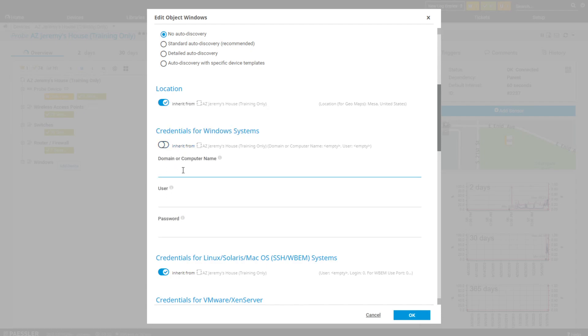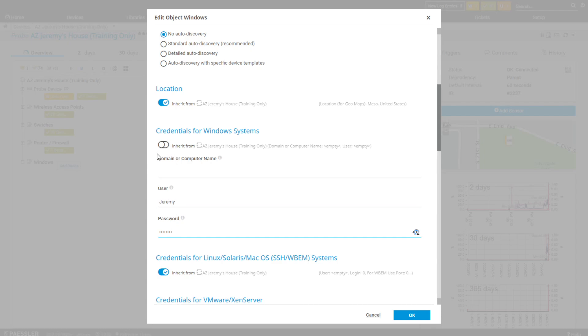I know that for my Jeremy's House I've never typed in my credentials. I'm not using a domain in my house — I used to, but it just got in the way. So I'm going to go in there and type in my user credentials to that computer. Know that if you were in a domain, that's where you would type in your admin credentials. This is what opens the door to using WMI — it's going to step in and authenticate to that Windows device, and then you can unlock all the WMI sensors that are on there.